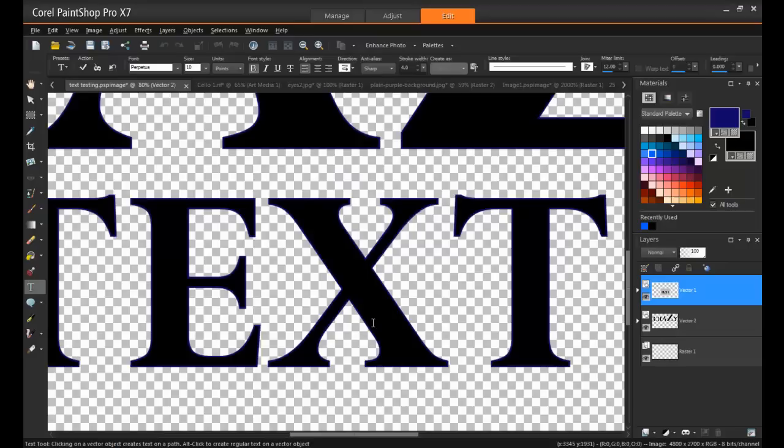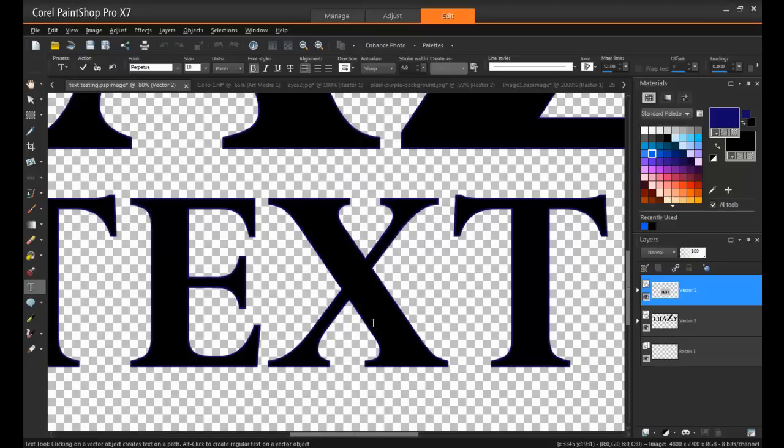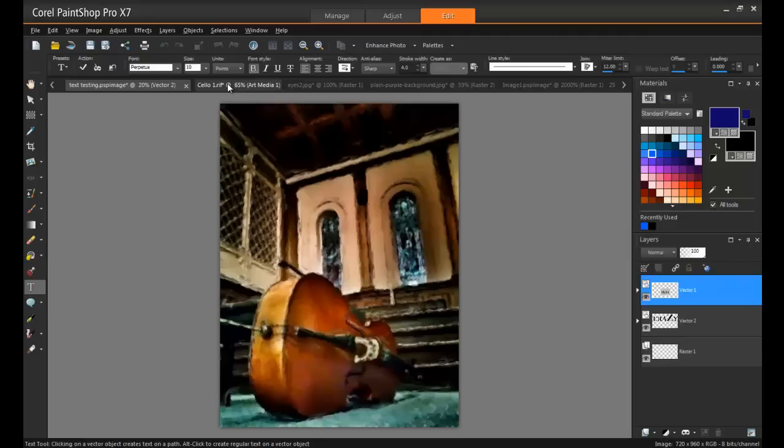Last but not least are art media layers. Art media layers in PaintShop Pro are designed to behave in the same way as simulated art projects do, much the same way as Corel Painter works if you've ever used that, or its sister program Painter Essentials.